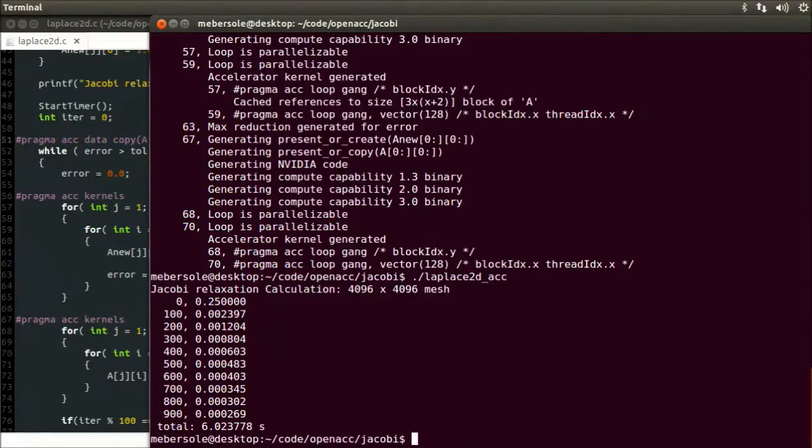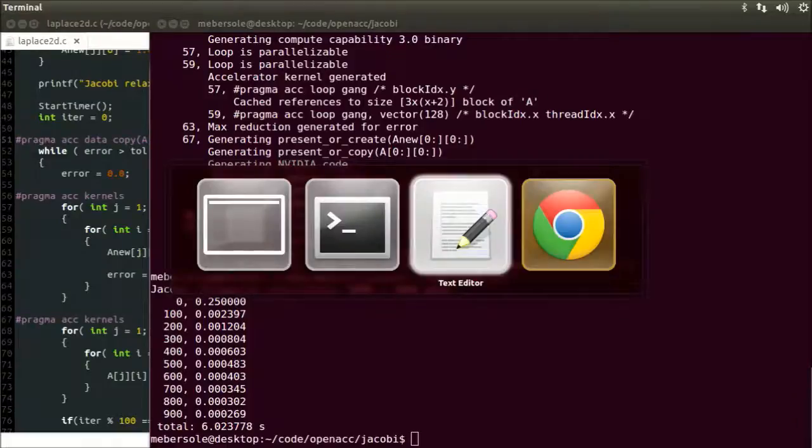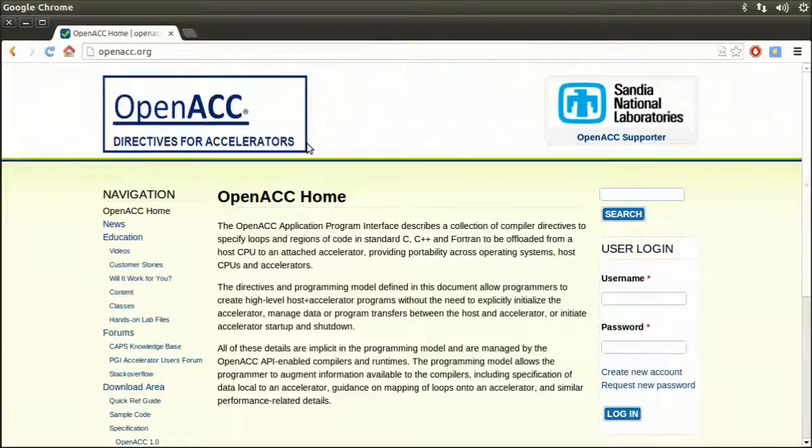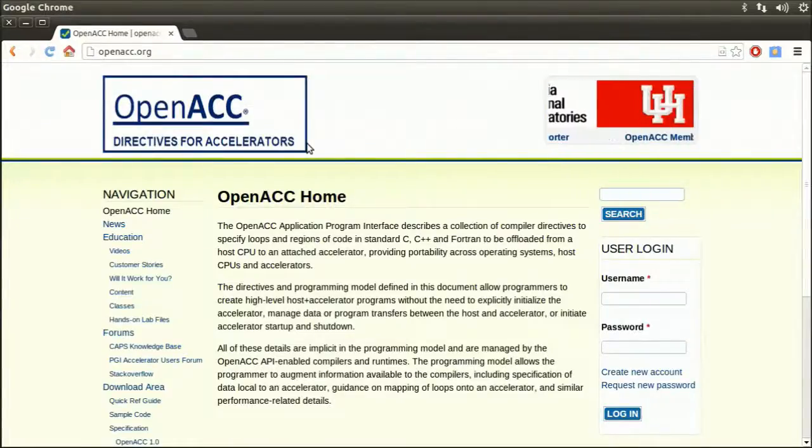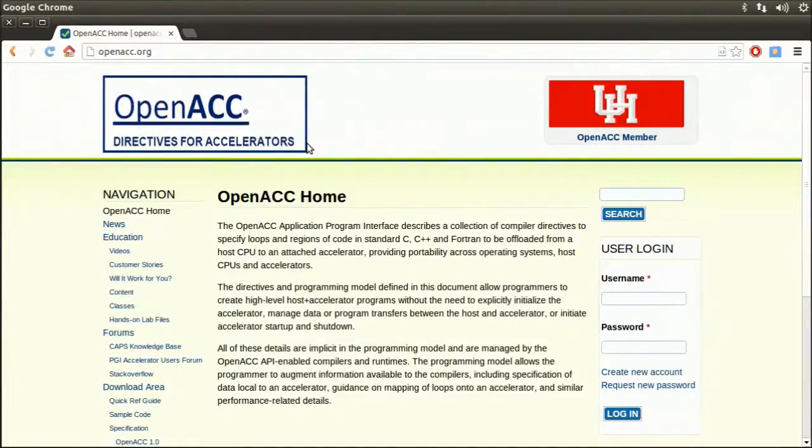For more information and examples on OpenACC, you can visit the openacc.org site. Thanks for watching this edition of CudaCasts.